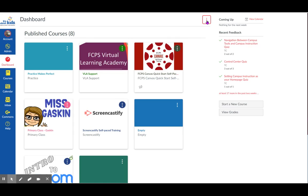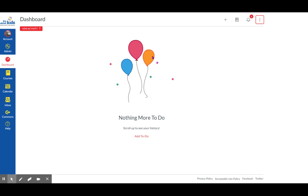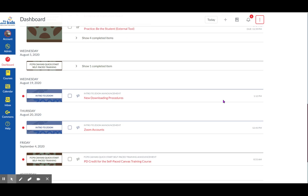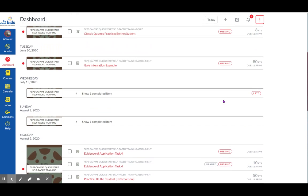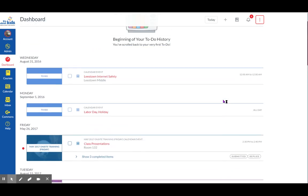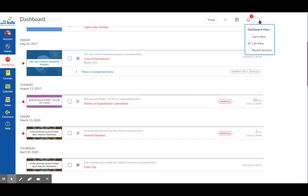If your screen doesn't look this way, maybe because you're not in card view — you're in list view. Some students may like this, but most seem to have problems with this view or finding exactly what they want. Most find it a little bit easier to look at card view. So go back to the dots at the top and switch over to card view.